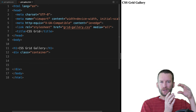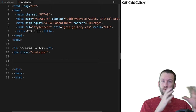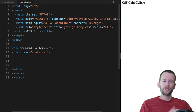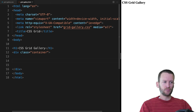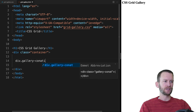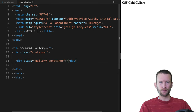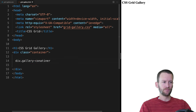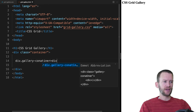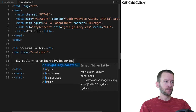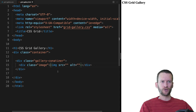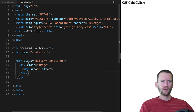Each of the thumbnails individually is going to be housed in a couple of divs so that we can do some fancy things with resizing and animation, as well as overlay a little title to the image. We're going to use a little bit of Emmet shorthand here. We'll say div.gallery-container, and this is going to have a child div with a class of image, which is going to have a child image tag. Hitting tab creates that code structure — we have a gallery container, a div called image, and then our actual image tag.